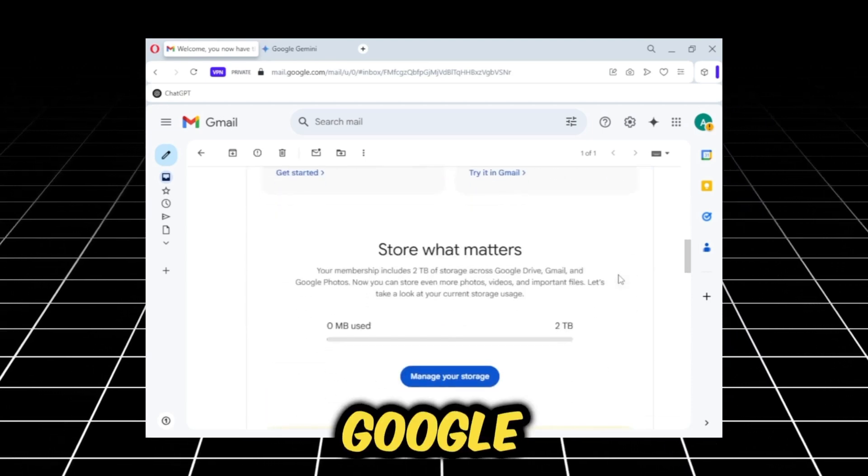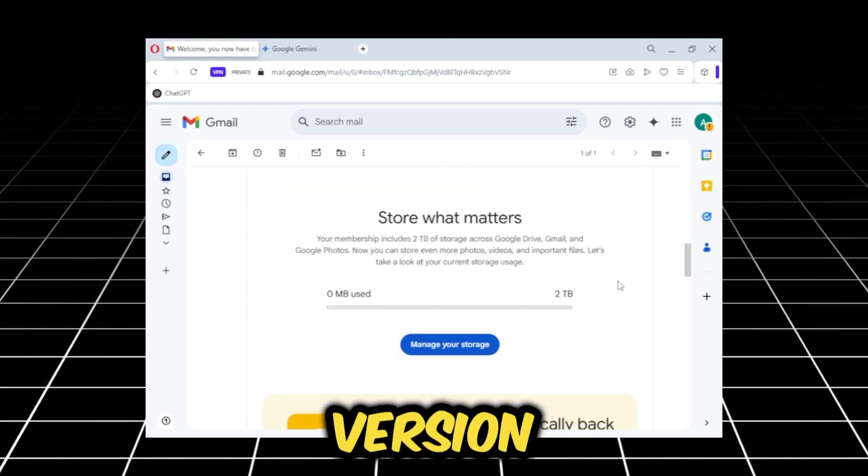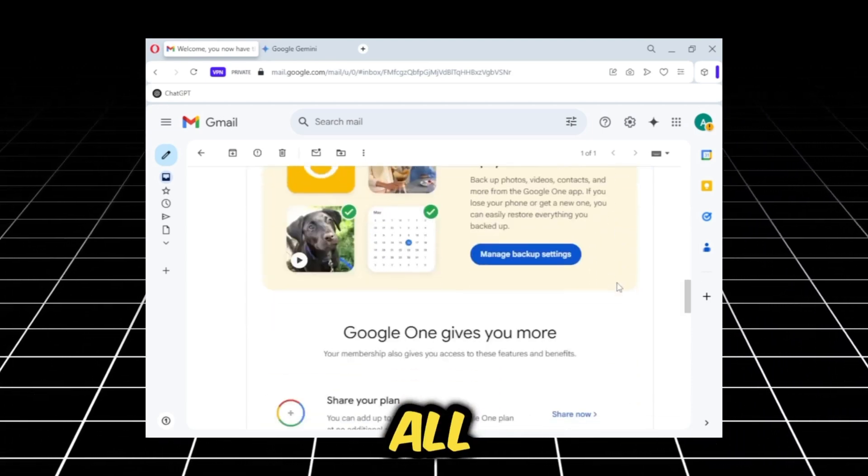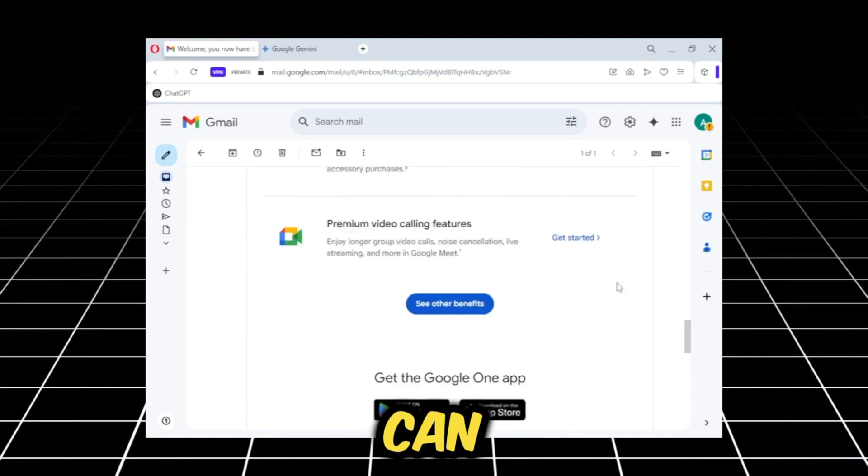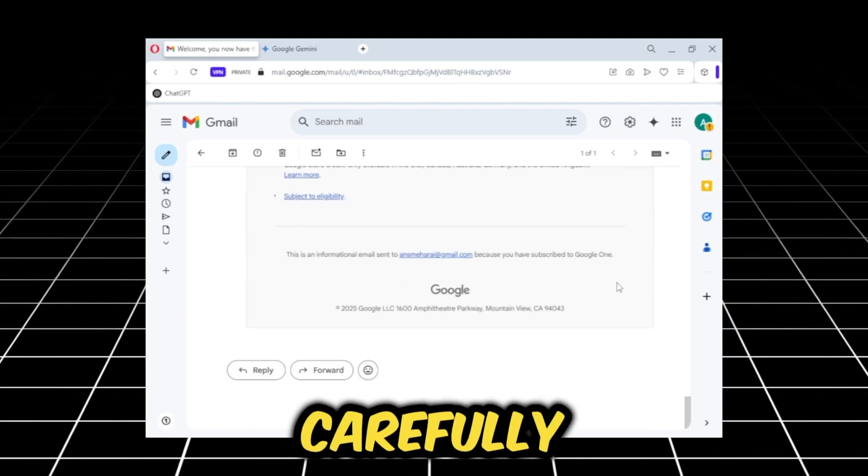You will get all these things in the Google Pro version. You can see all of this. You can read the email carefully.